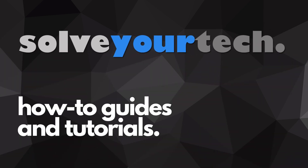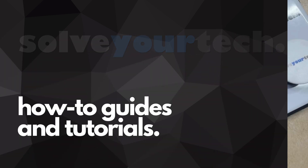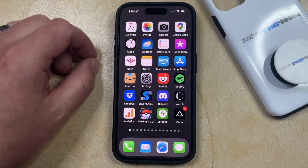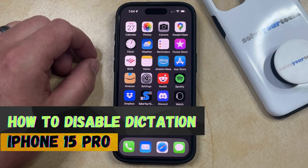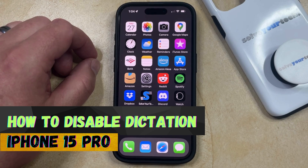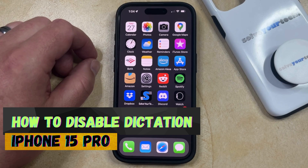SolveYourTech.com, your source for how-to guides and tutorials. Welcome to our video about how to disable dictation on iPhone 15 Pro. If this guide helps you out, then please consider subscribing and liking this video.